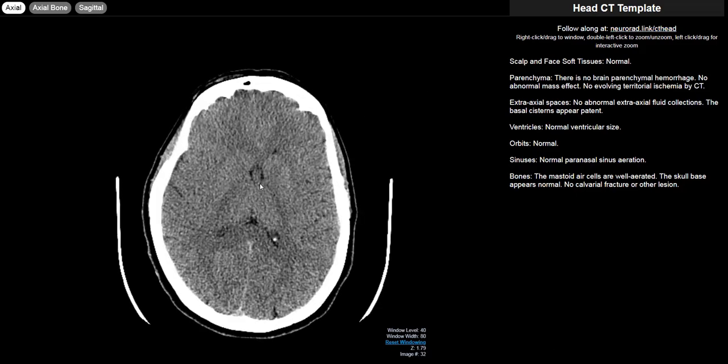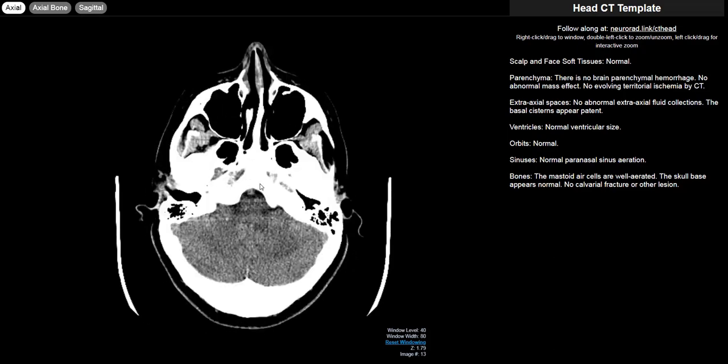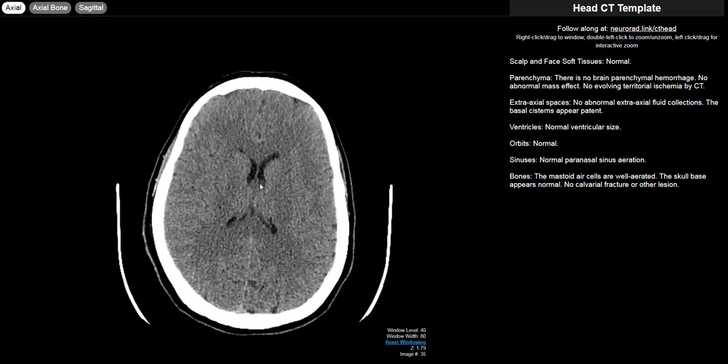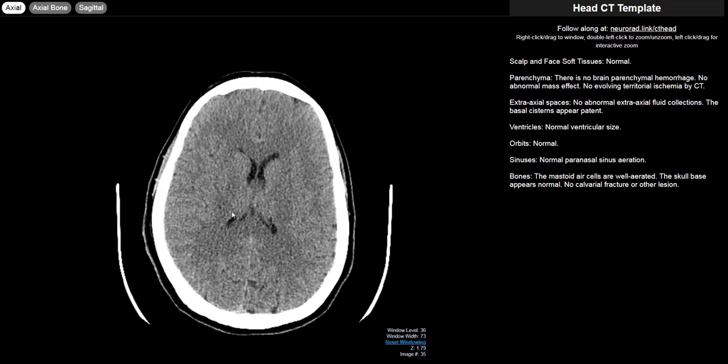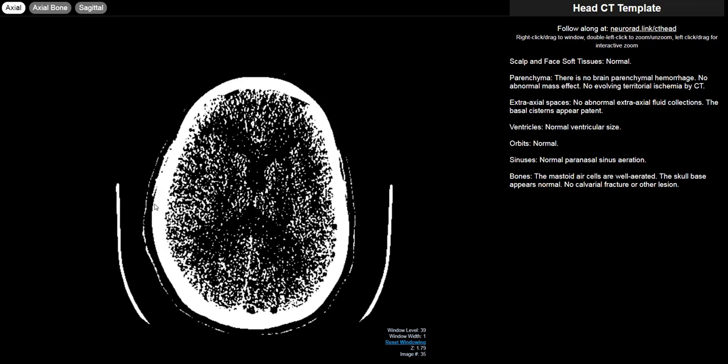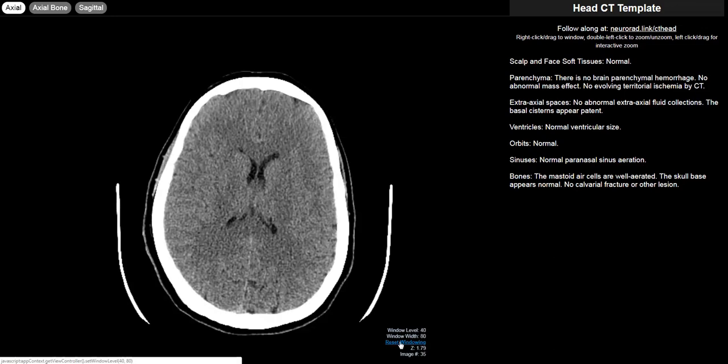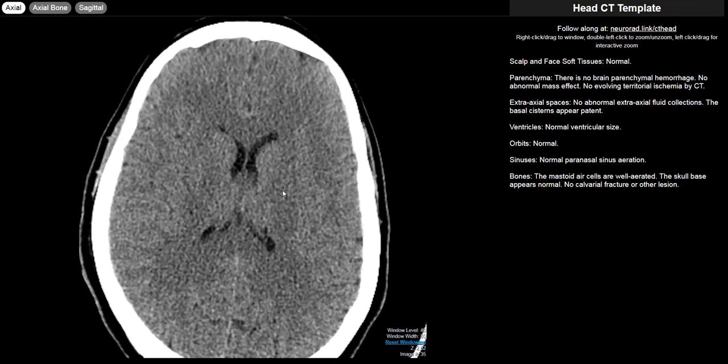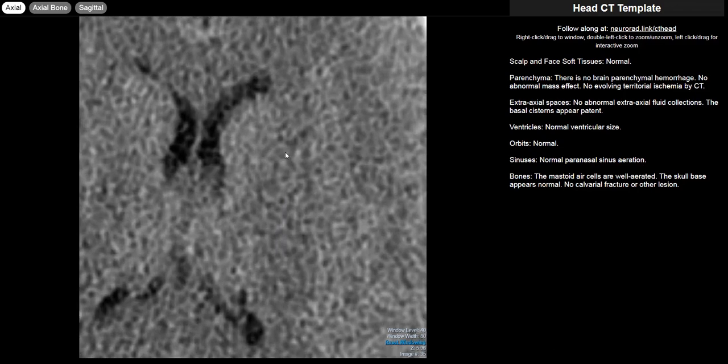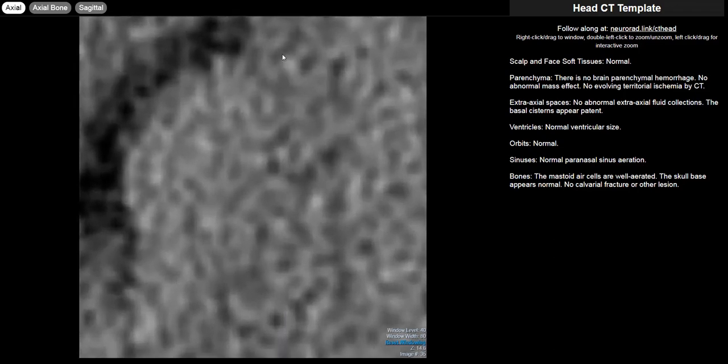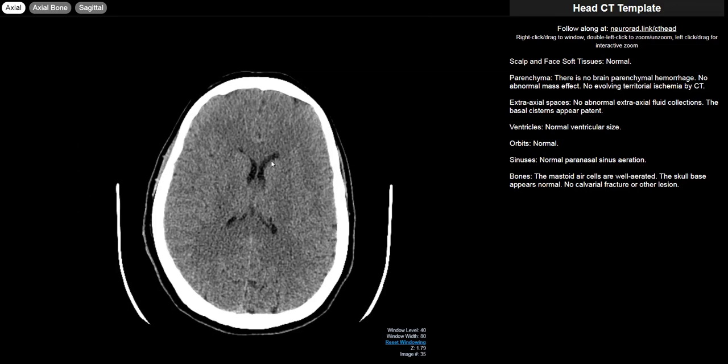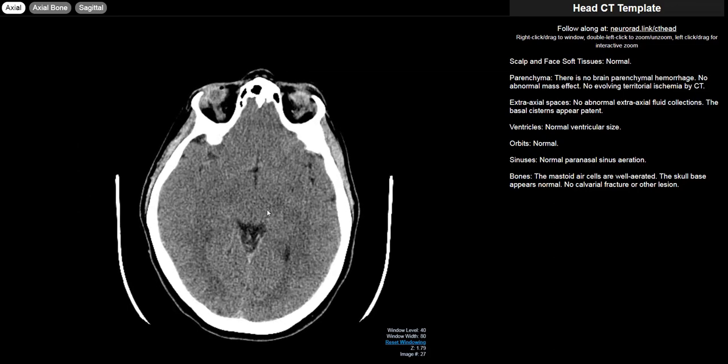So this is a web-based DICOM viewer. You can scroll through the images. By right-clicking you can adjust the window and level. If you get off the map with your window and level and can't get back, click this reset windowing link. If you want to zoom in, you can do that by left-clicking and dragging. If you get too far zoomed in, you can always double-click and that'll reset it back.